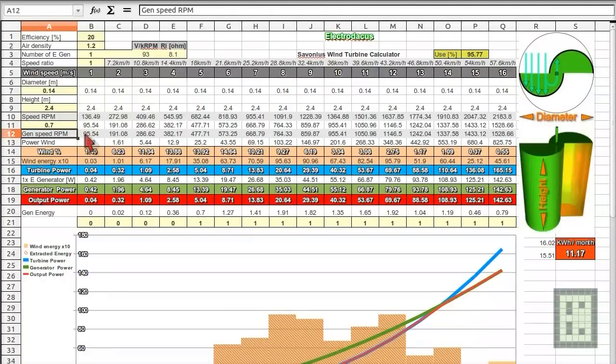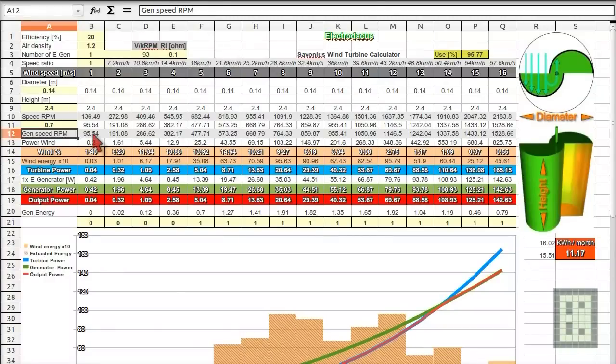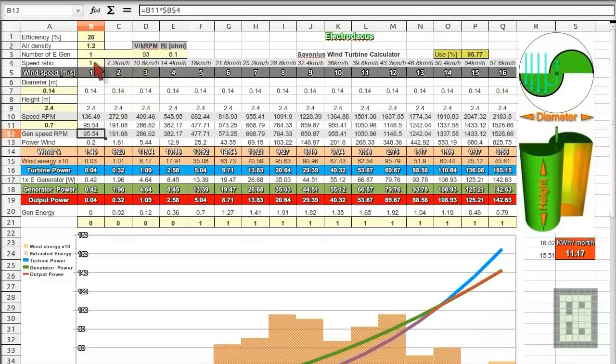And then you have the generator speed. That's the same in this case because you have no gears.